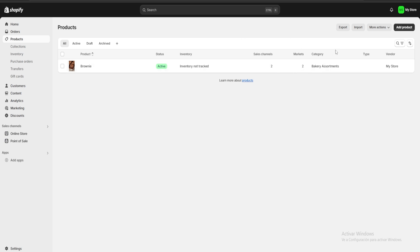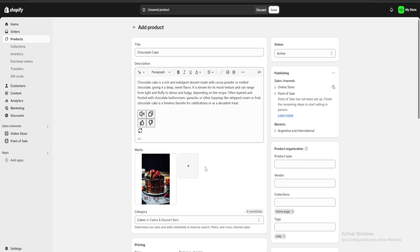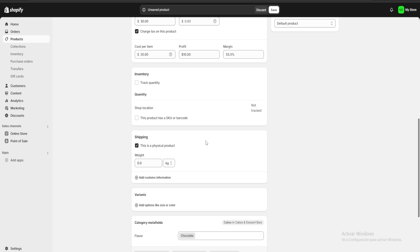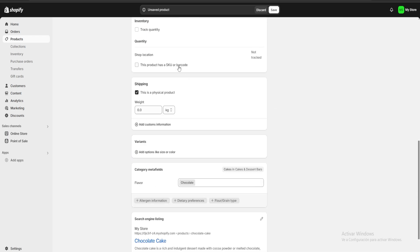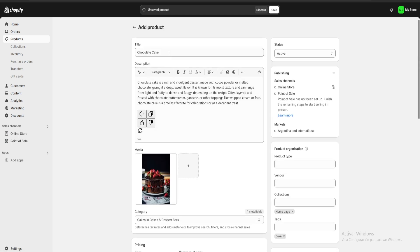Now I'm going to upload a couple more products so we can use them later. You should upload all of the products you're going to use on your online store. Here I'm uploading my last product, which is a chocolate cake. Let's say you have a chocolate cake but you also want to offer a variation — you don't want to create a whole new product for a different type of chocolate cake.